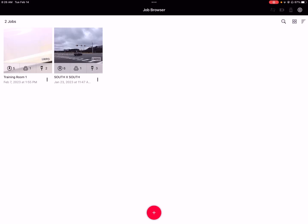A couple people have already asked me what LWPO means — it now shows up on some of the project thumbnails. That simply stands for Lightweight Preview Only, which indicates whether or not the entire project resides on the tablet iPad. If you're using a BLK360 G1, the entire project will be on the iPad, so it will not say this.